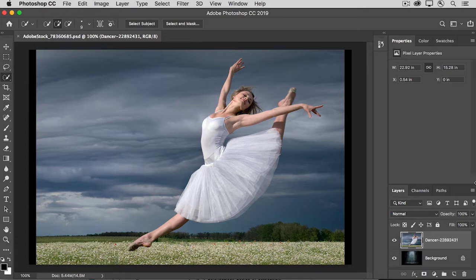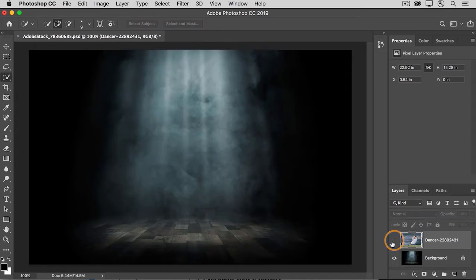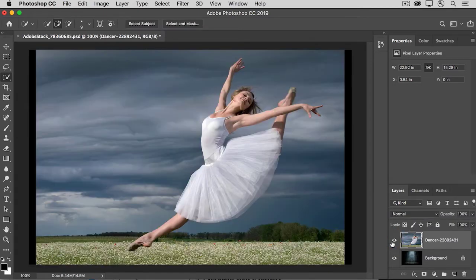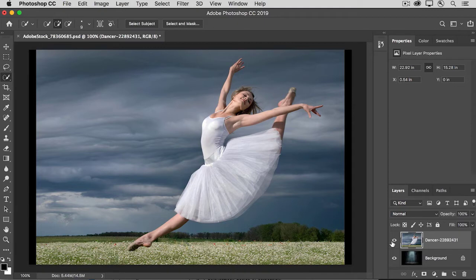Here I have an image with two layers, this Dancer Outdoors on the top layer and this Stage on the bottom layer. Let's hide the Outdoors so we can put the Dancer on the Indoor Stage and we'll use a layer mask to do that.